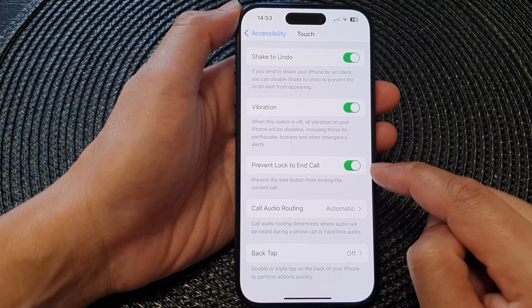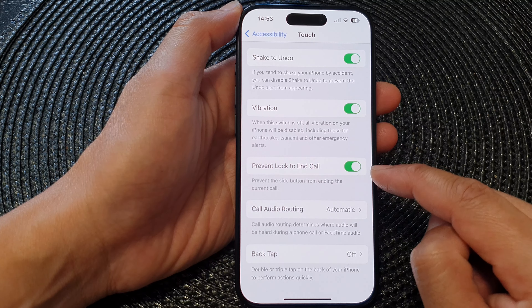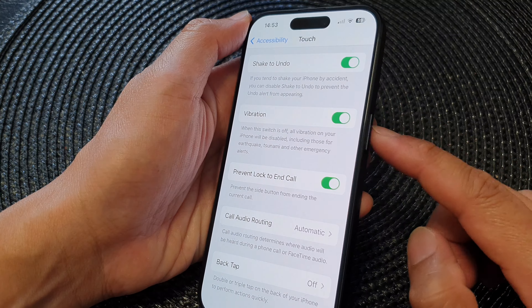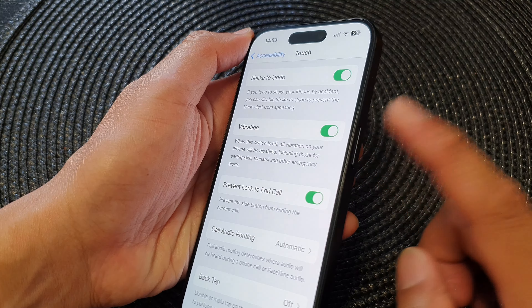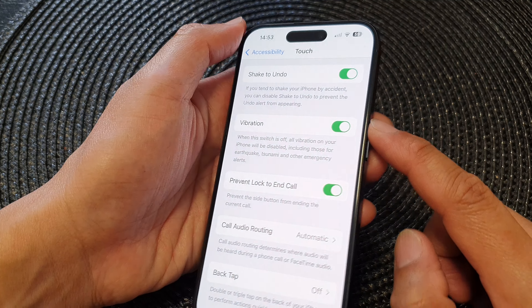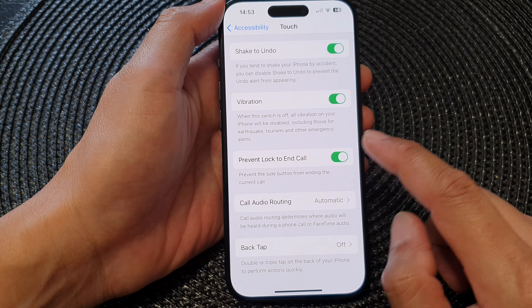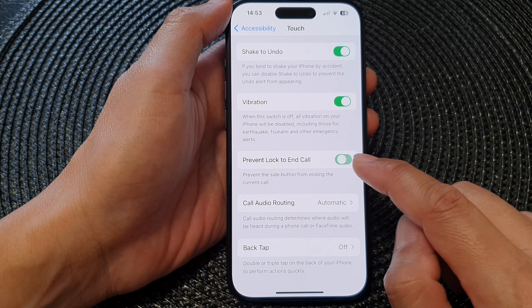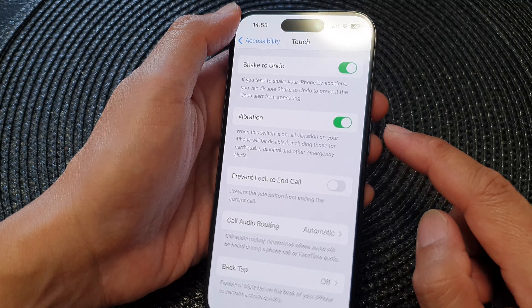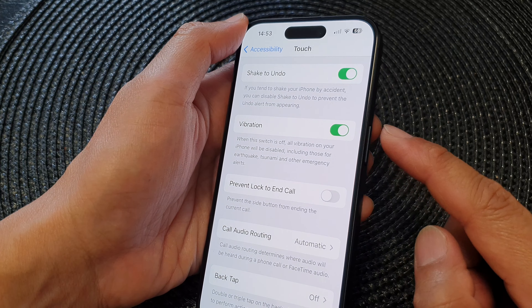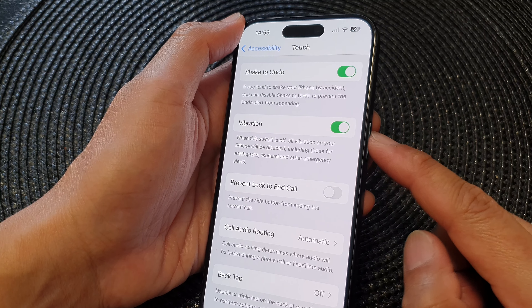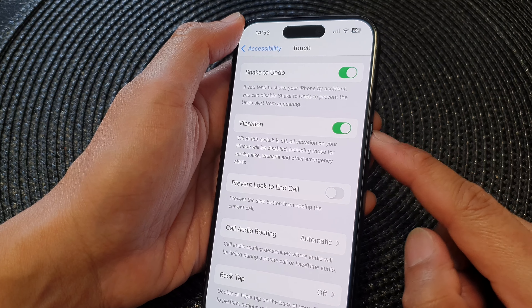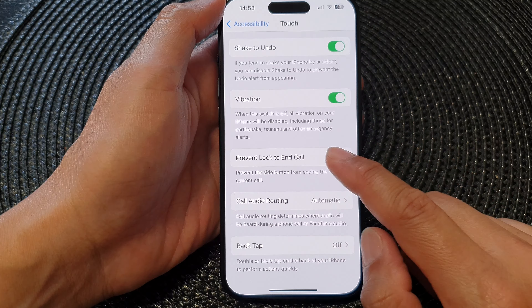Tap on this toggle button to switch it on if you want to prevent the side button from ending the current call. If you want to turn it off, the button will now be able to end the call when you press on it.